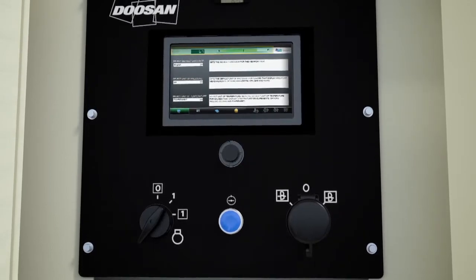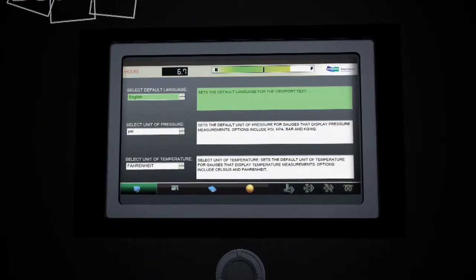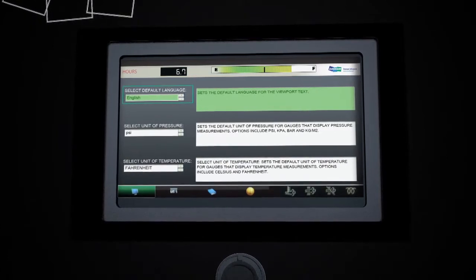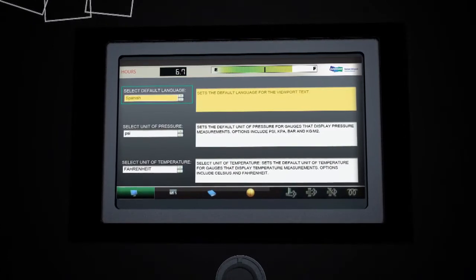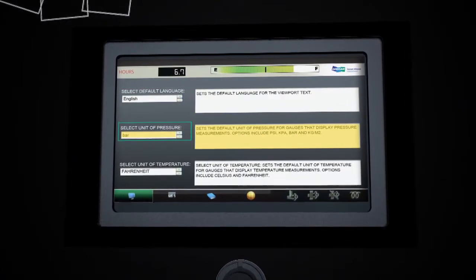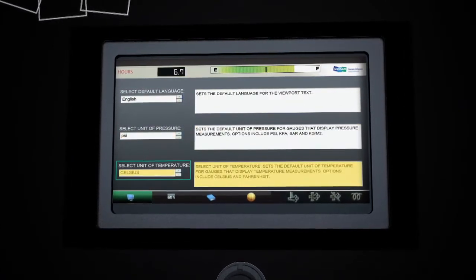In addition to a digital hour meter and fuel gauge, the advanced display allows you to set key parameters such as default language, pressure units, and temperature scale.